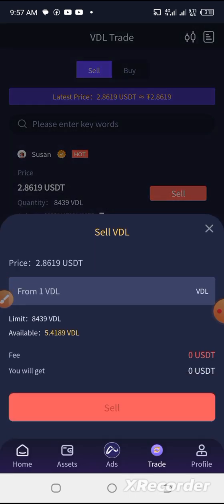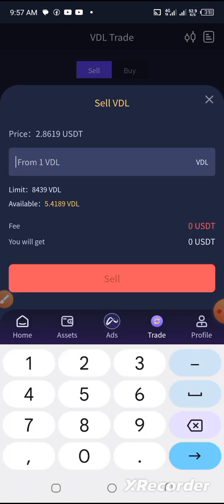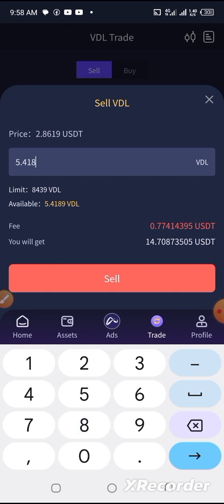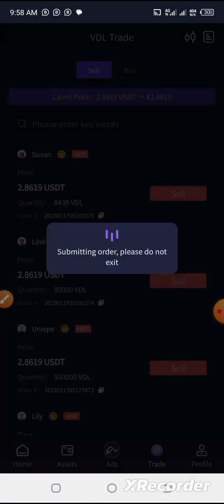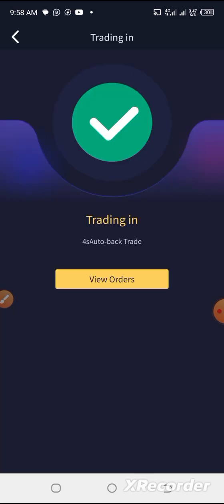We are selling VDL, and here we'll be inputting the amount we'll be selling — that's 5.4. Let me just put 8.5. Let's see if it goes. It says I should confirm. And it's done.